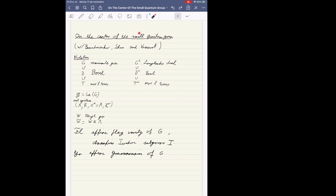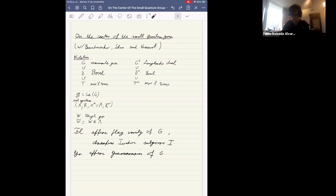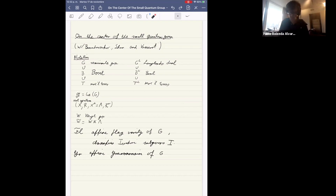This small quantum group is an algebra in characteristic zero. It is analogous to the Frobenius kernel in characteristic p, as studied by Andersen, Jantzen, and Soergel. I'll briefly explain this connection and these analogies more later, and say what things work in characteristic p and what things needed a little more care.